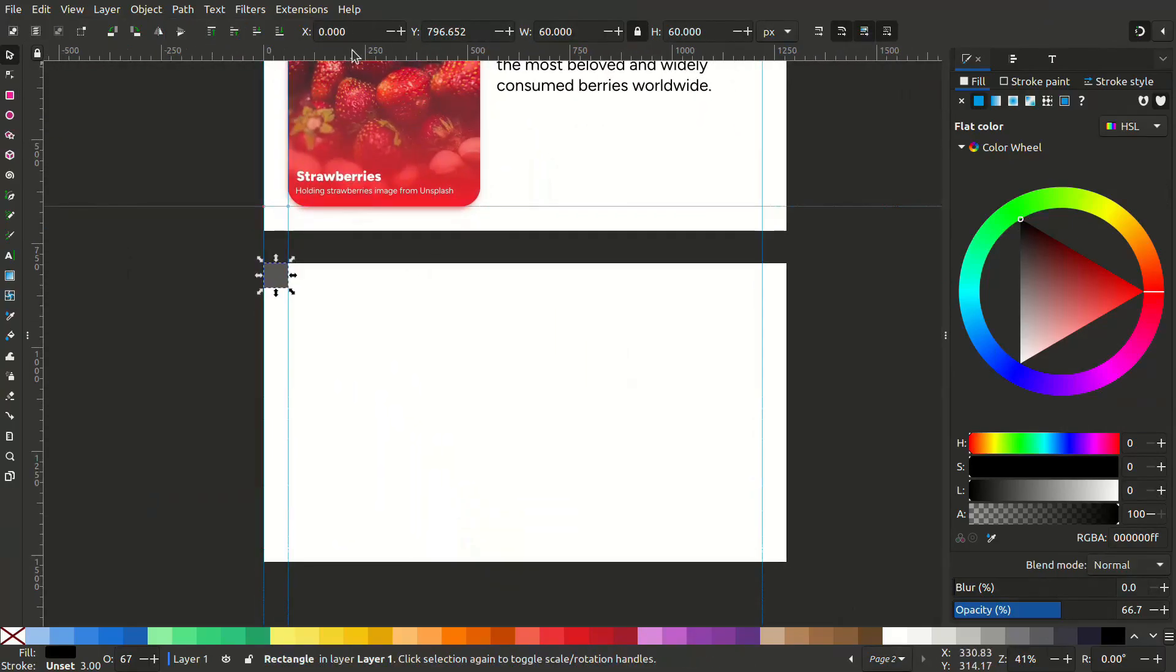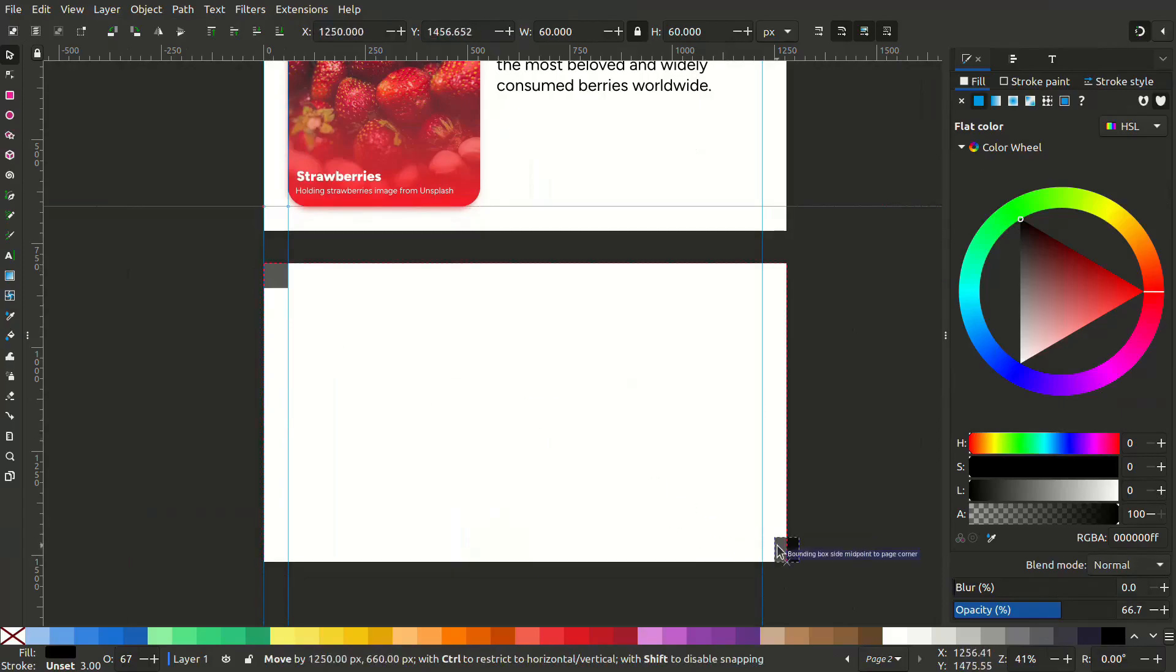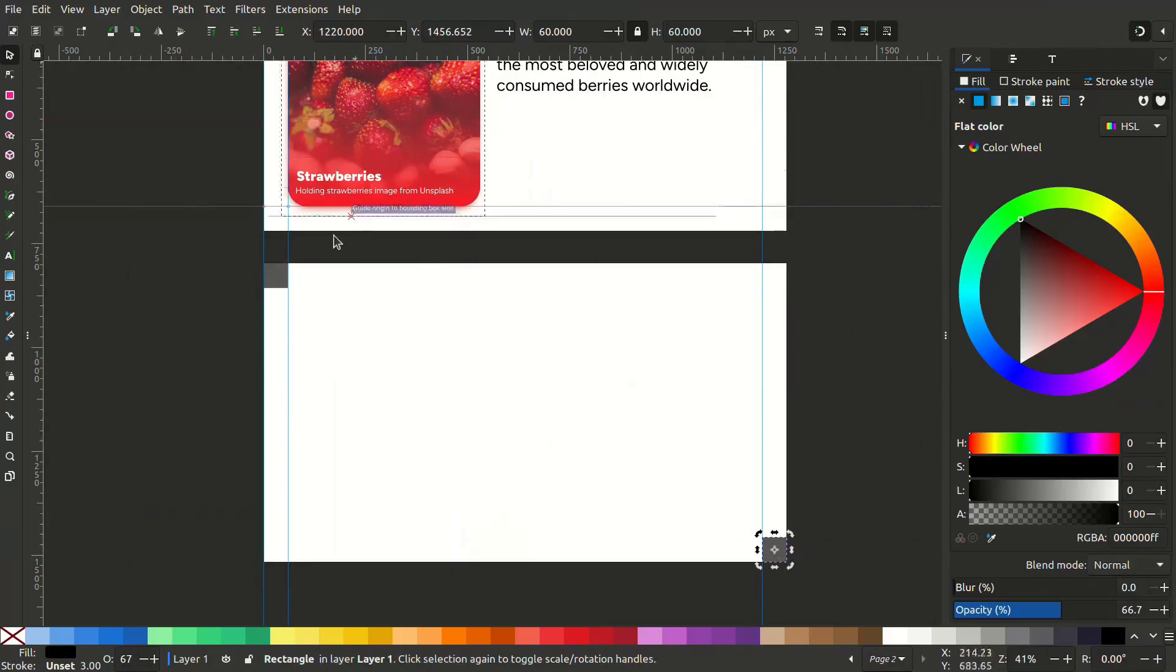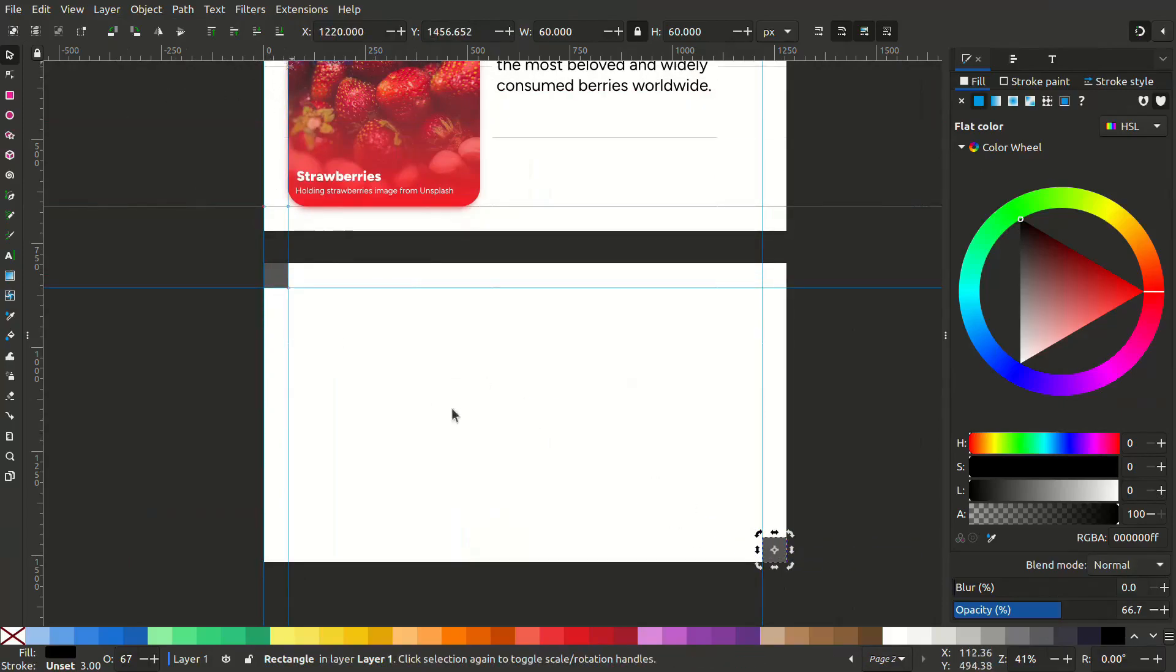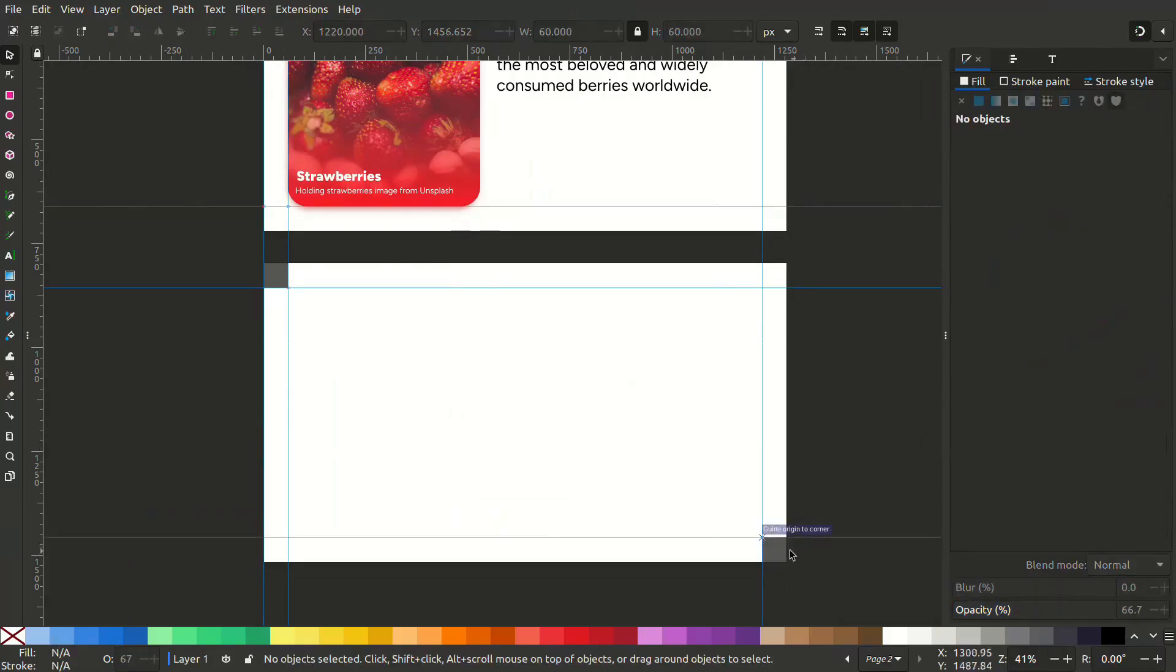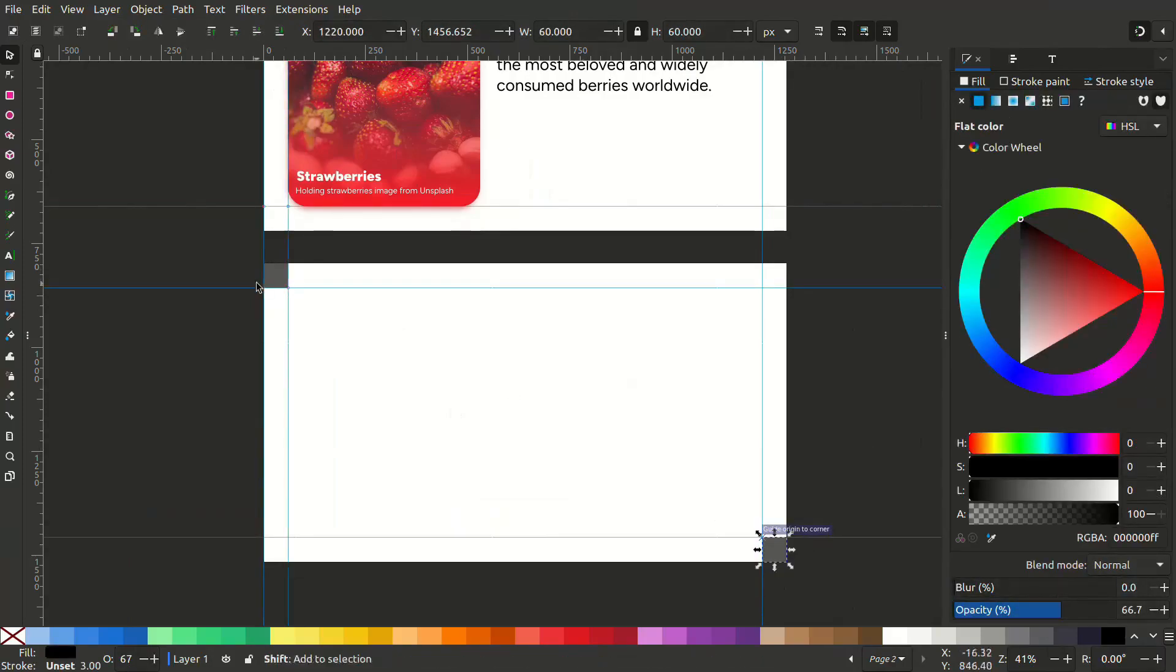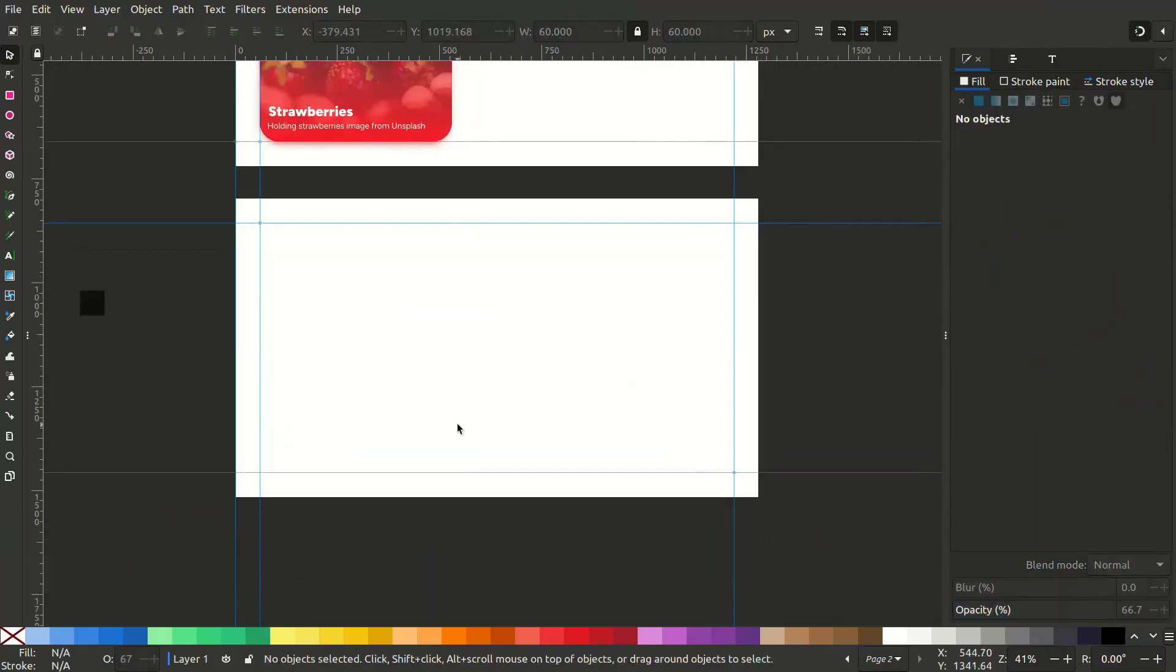Let's create a rectangle again for reference. Place it here and Ctrl D and place it here. Now we can set the guides again.